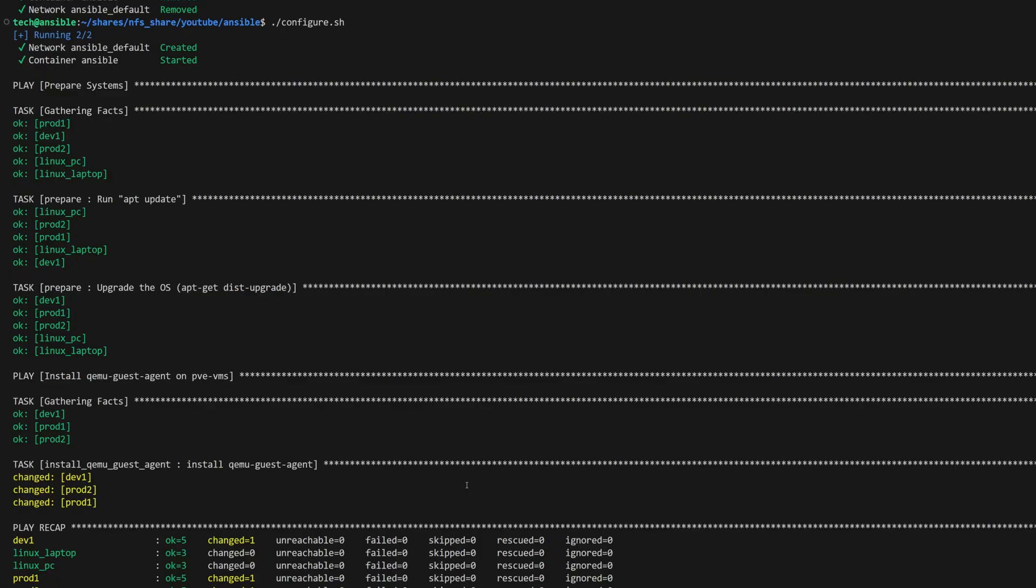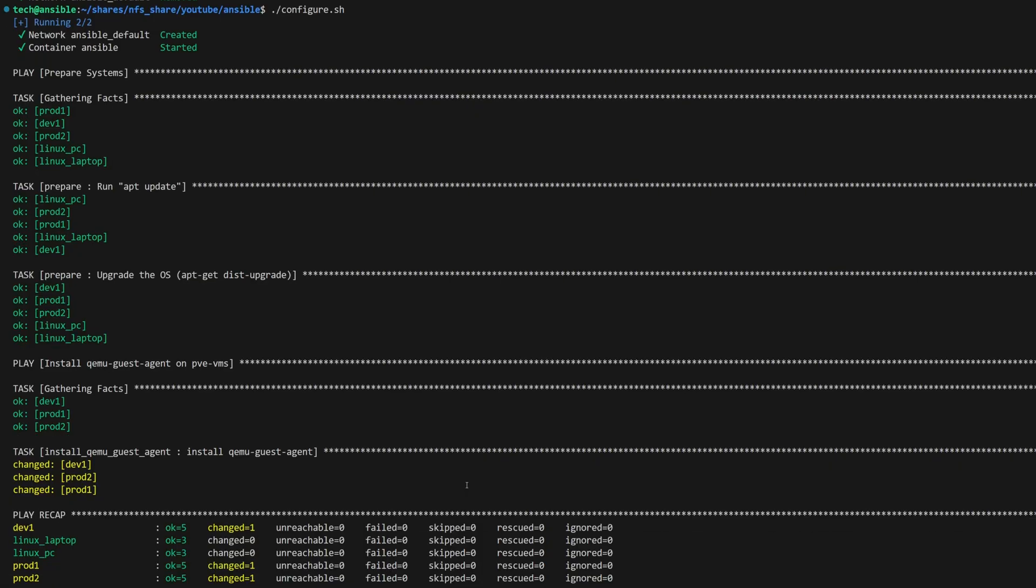The prepare system play starts first. It won't take long since it already ran once before, and most of the setup is already in place. Once that finishes, Ansible automatically moves on to the next play.